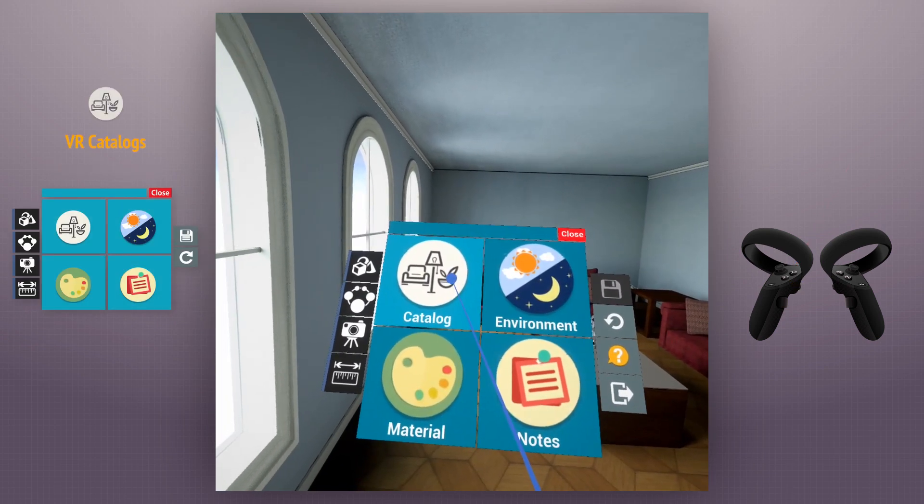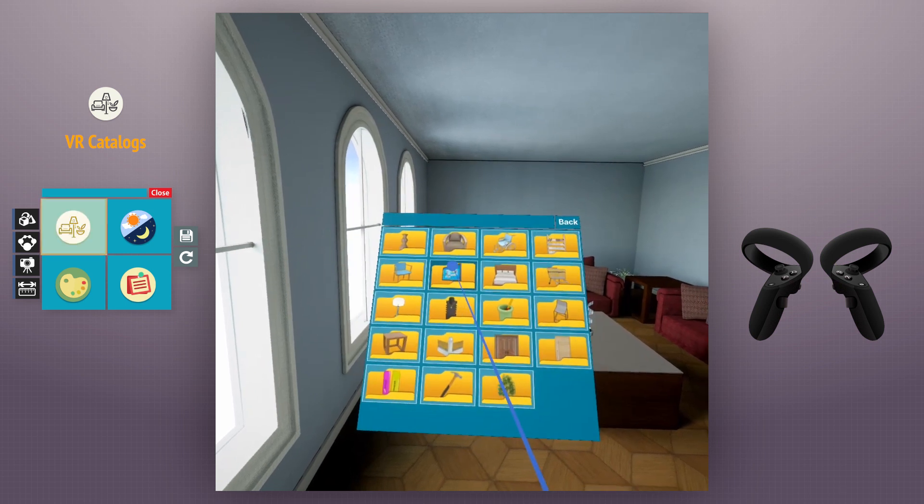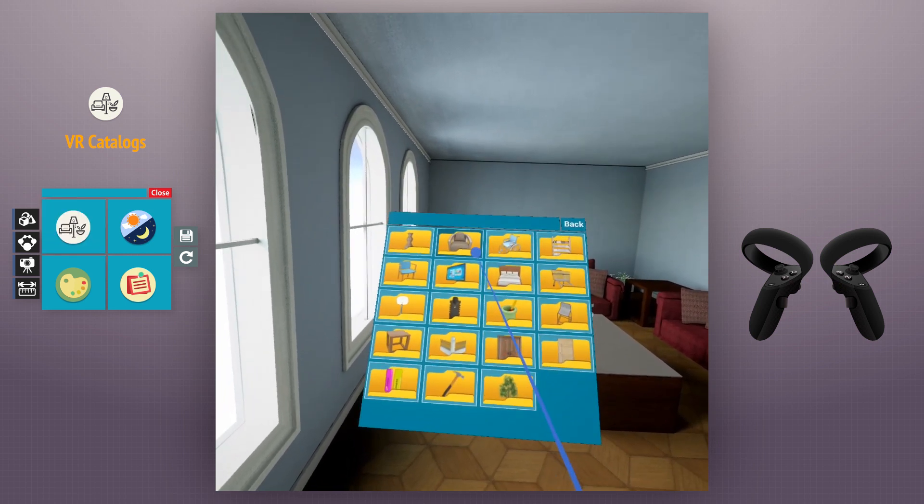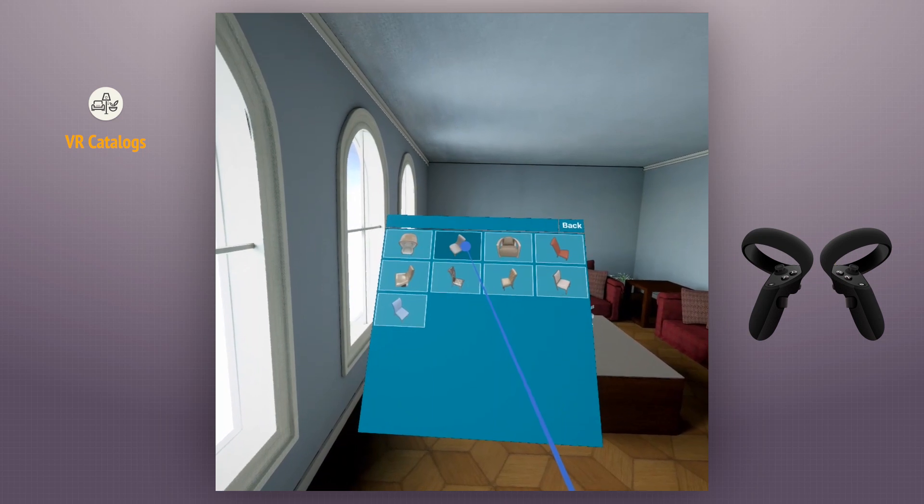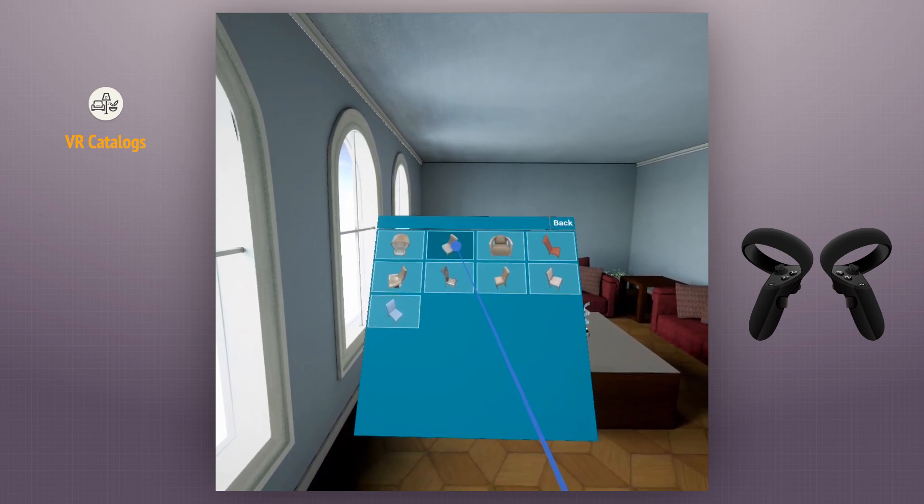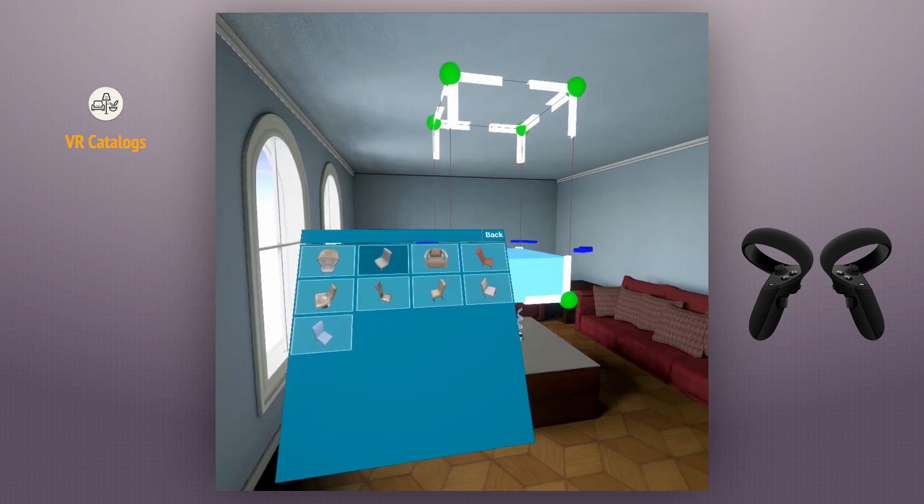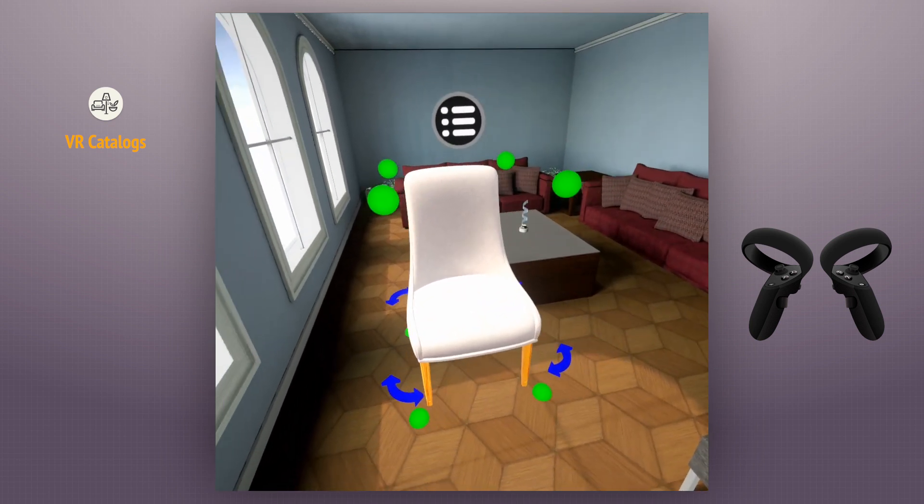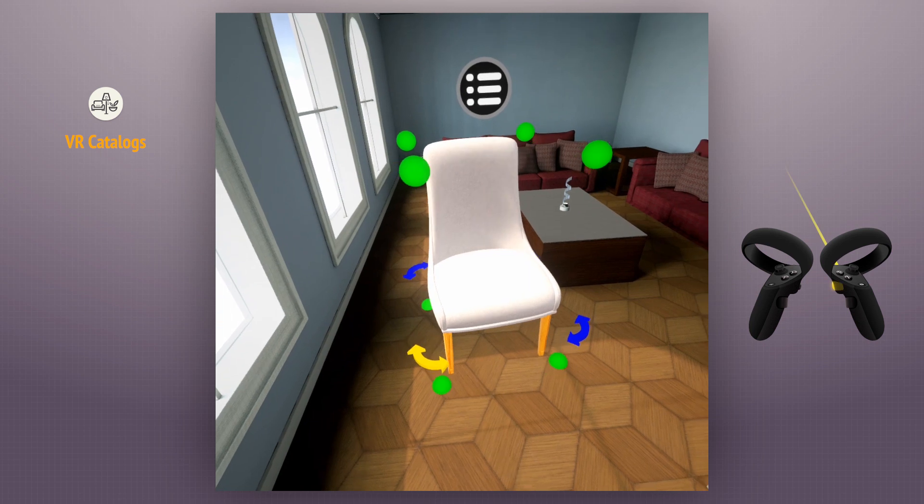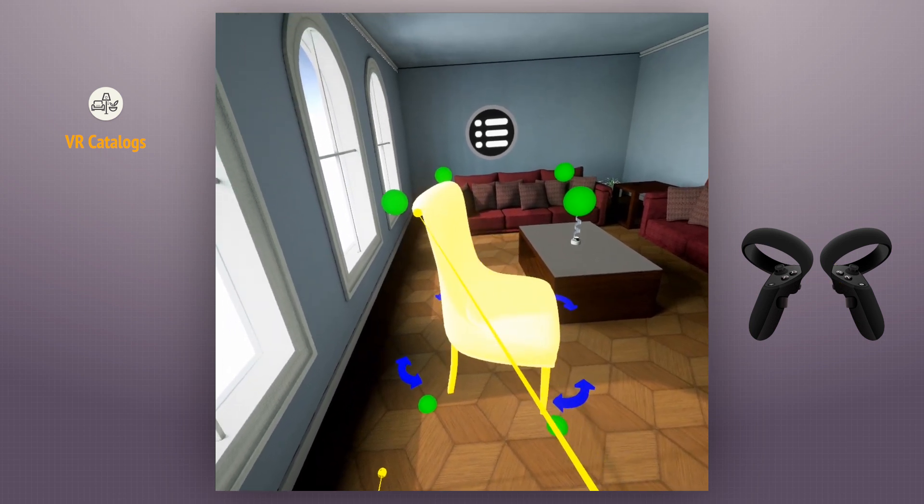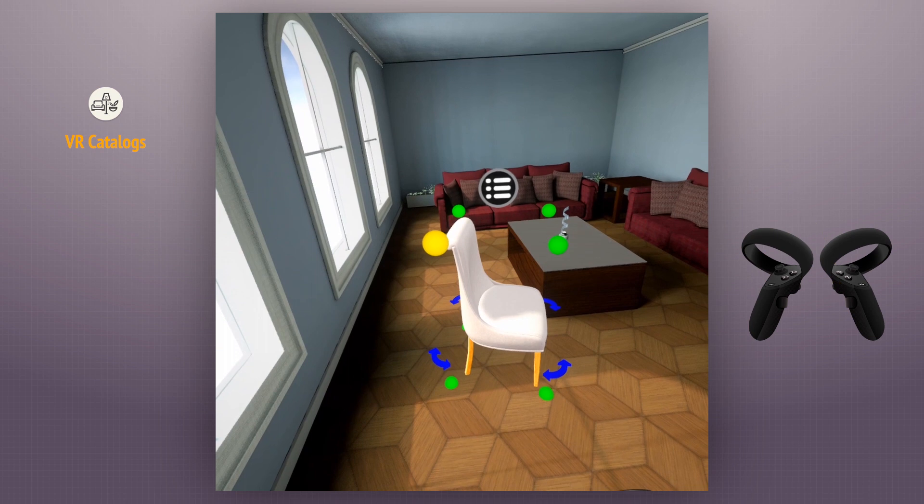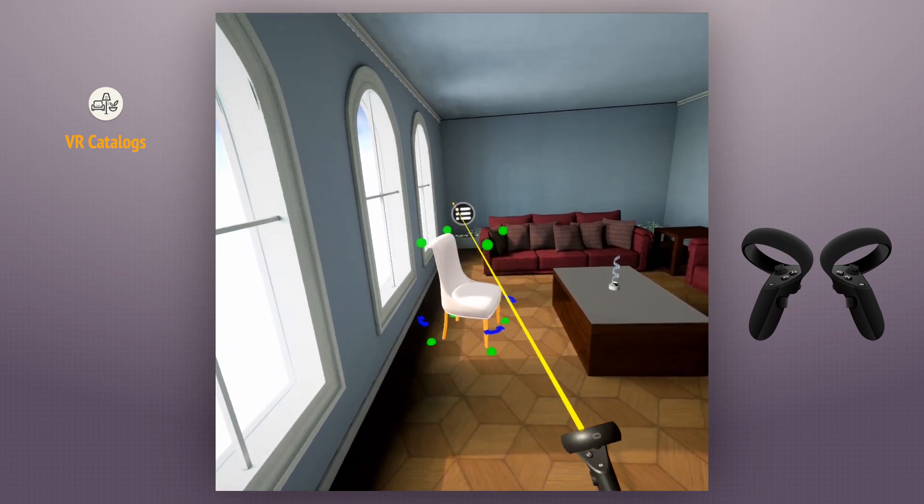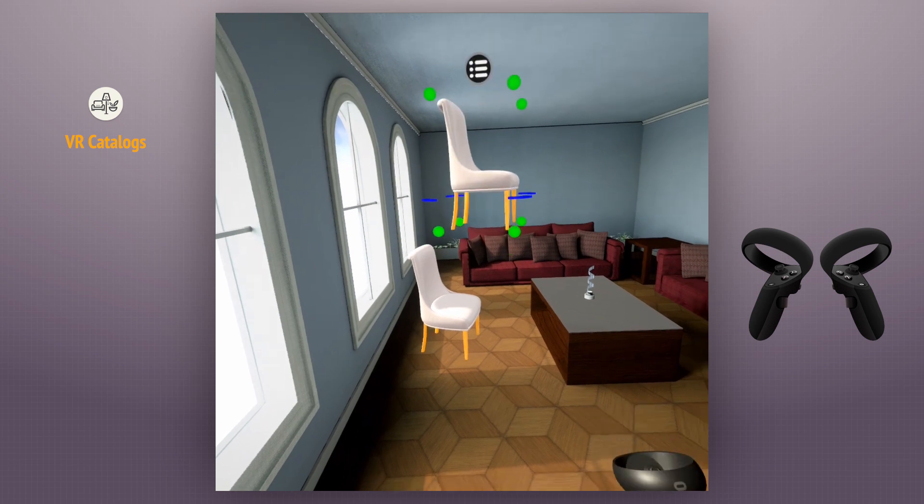VR Catalogs contains lists of online 3D objects that can be downloaded and inserted into the scene. We can complete the scene and fill empty spaces using these catalogs.